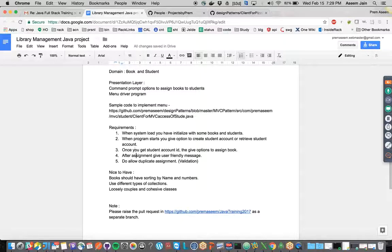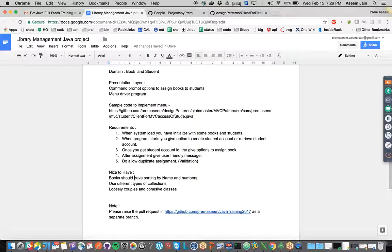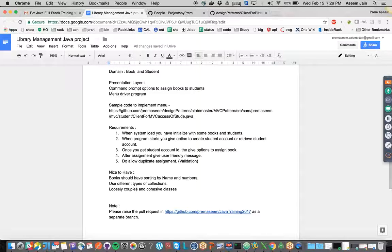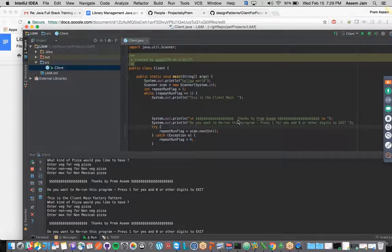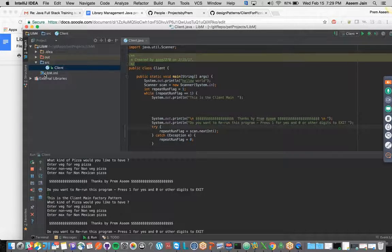While developing the system, we would try to use different kinds of collections and try to have loose coupling and cohesive classes so our code is structured properly.